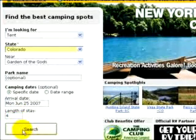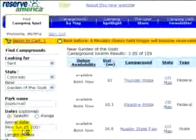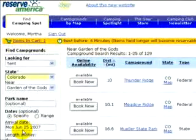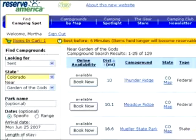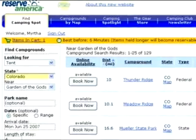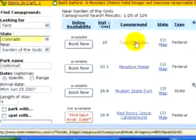Now click Search. The search results show you all the campgrounds that meet your criteria. Let's pick this first one, Thunder Ridge. Sounds nice, doesn't it?